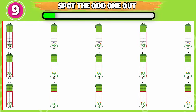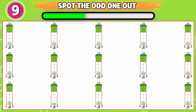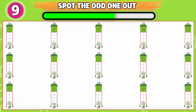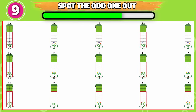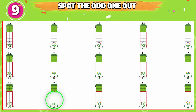Can you spot the odd one out? This one is odd from the rest.